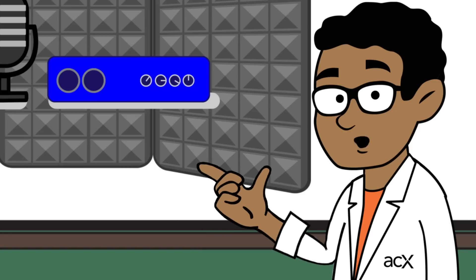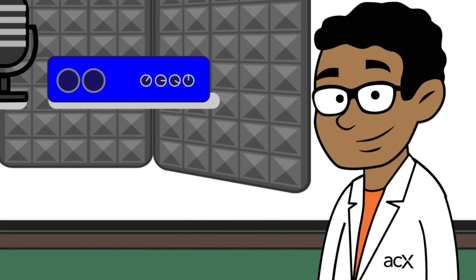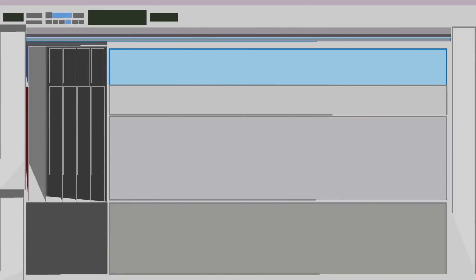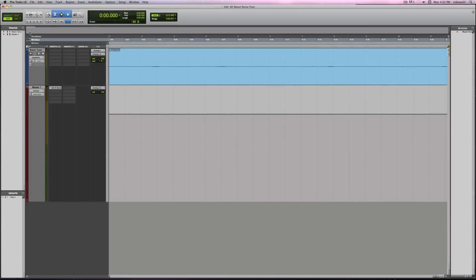It's best to address your noise floor issues during the recording stage, but if it's too late for that, I've still got you covered. Here's a quick tip on how to apply an EQ to help reduce noise floor.